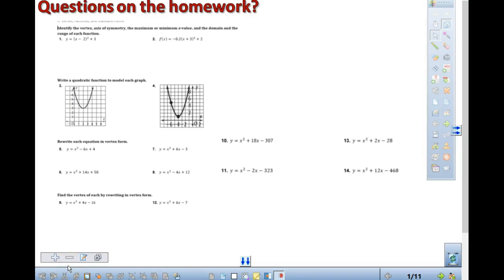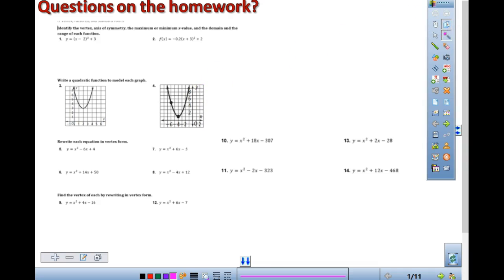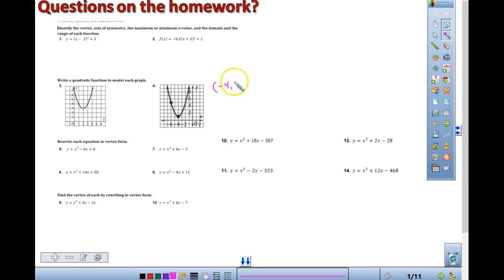Which one should we do? 3 or 4? 4. In number 4, where is the vertex? Located at what point? Negative 4, right? Negative 4 and positive 1.